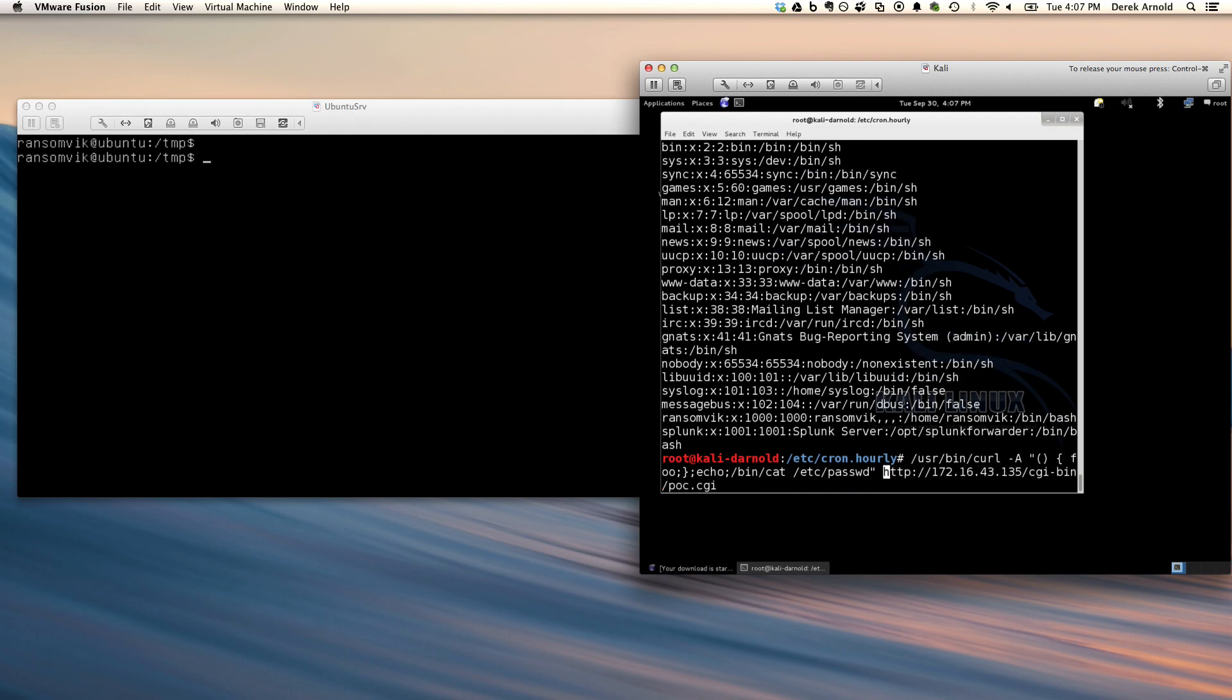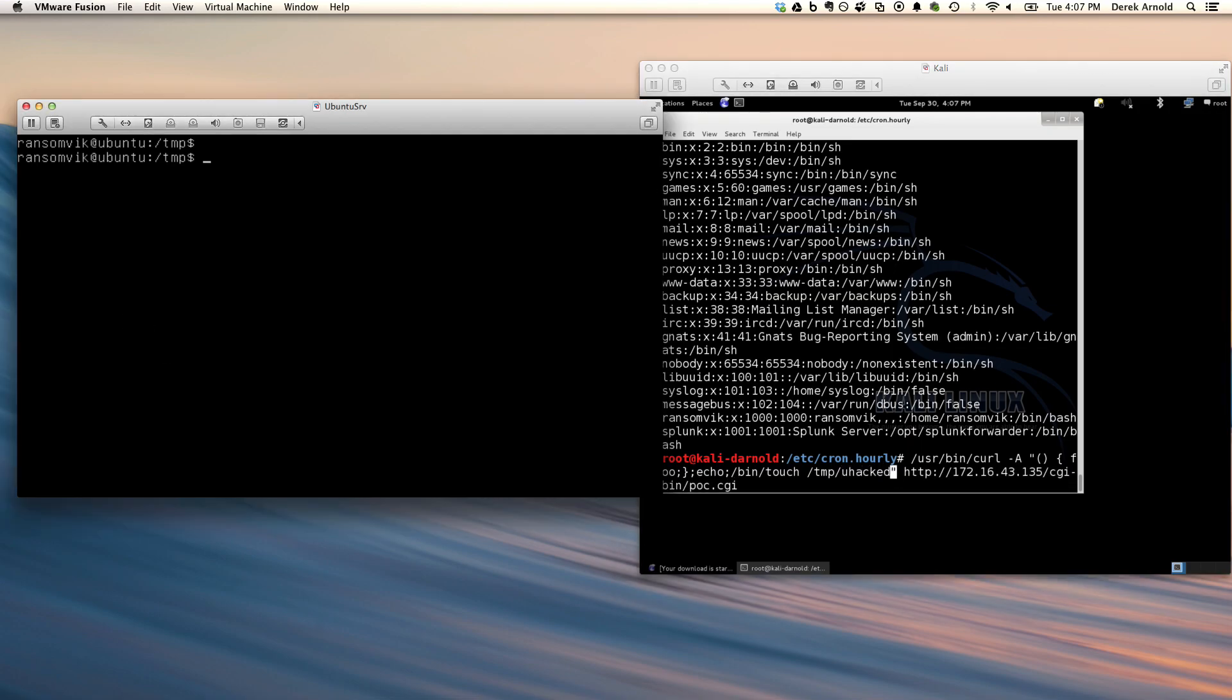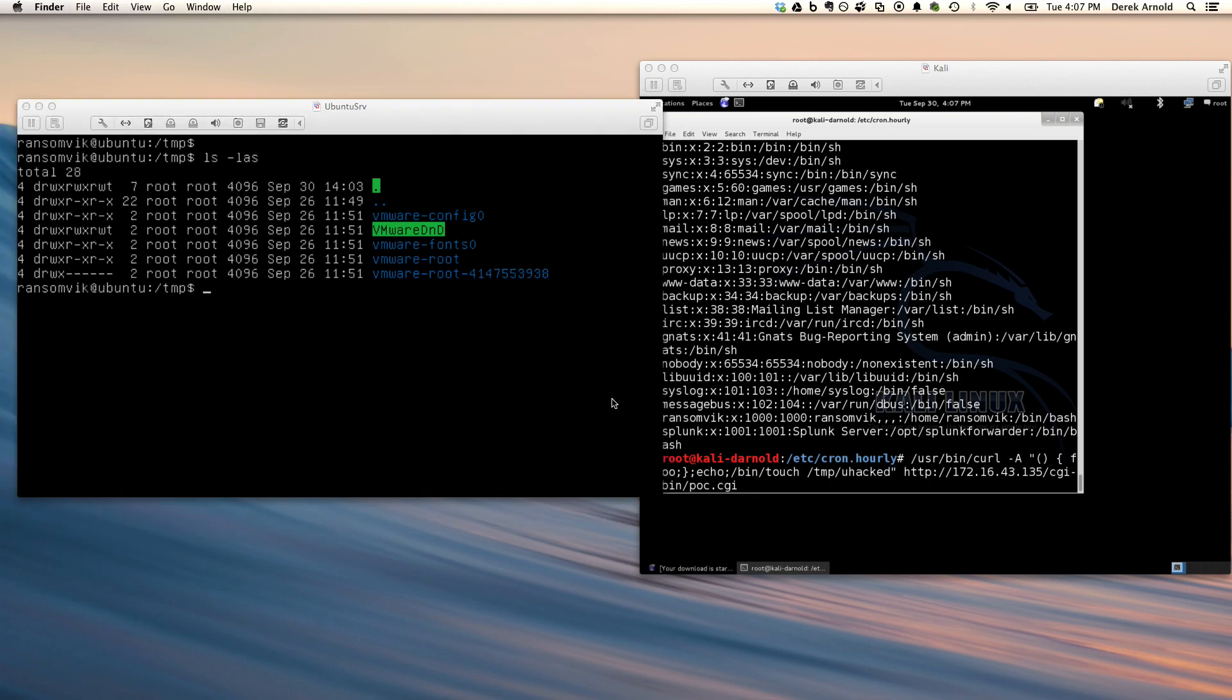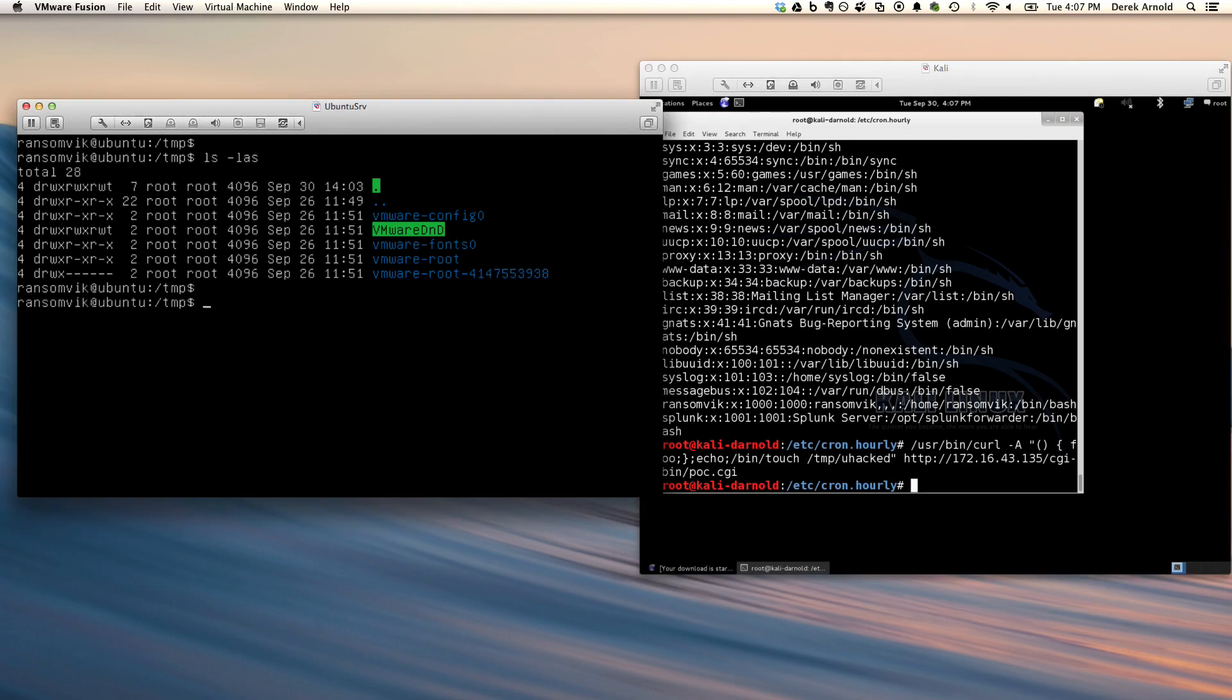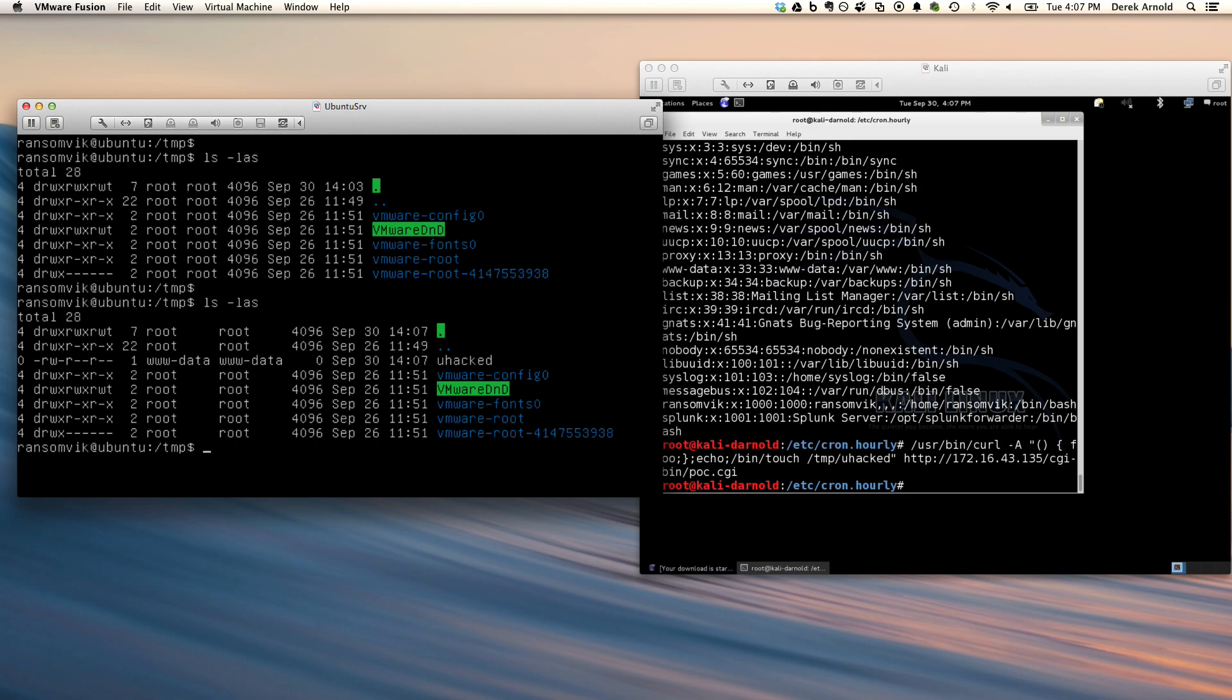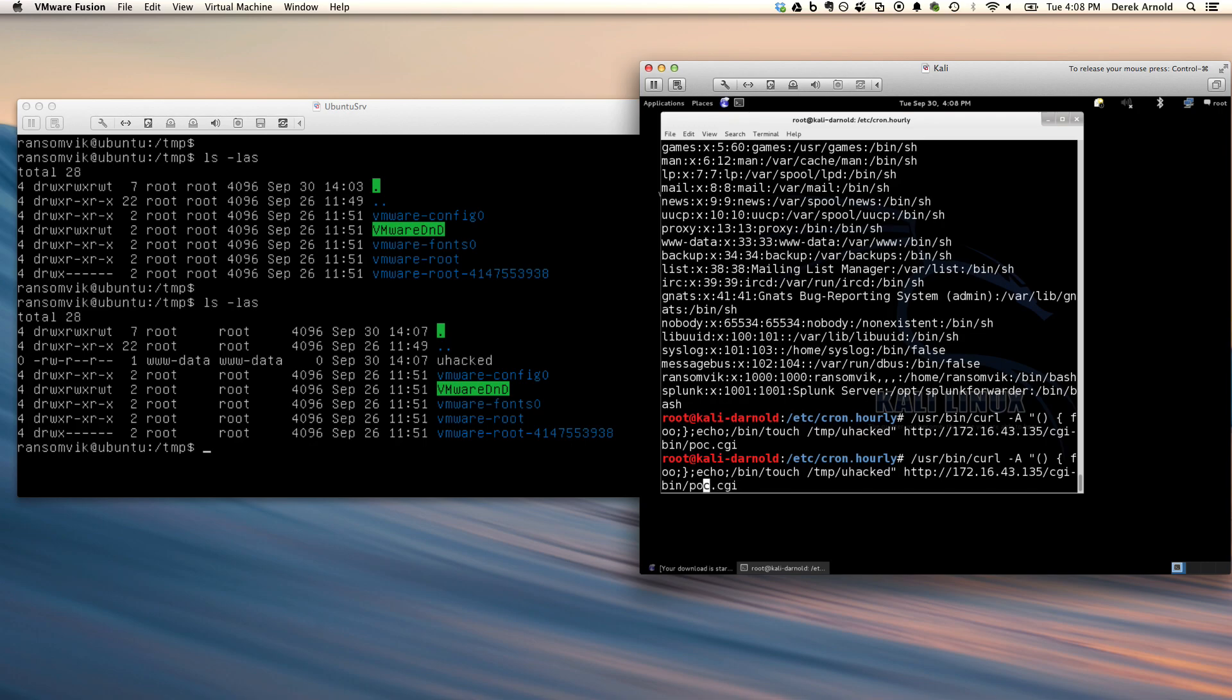The next one I'm going to touch a file on the remote file system again without authentication. So to illustrate this here, this directory just contains VMware files at the moment. So I'll run this command and do another directory listing and you can see there's a new file that wasn't there before that was created remotely called 'you hacked'.